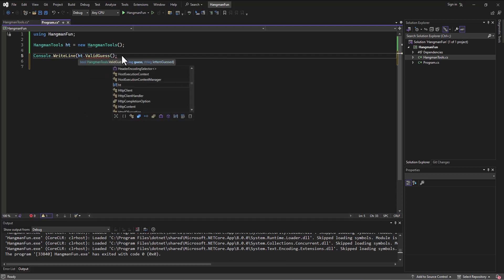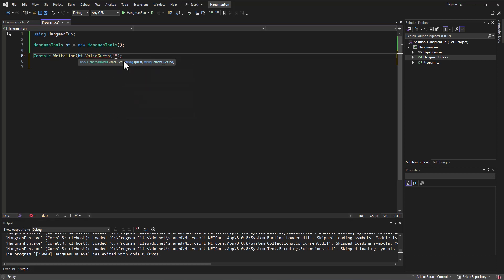It's even telling me my own method - it wants a guess and a string of letters guessed. So I'll say the guess is one and the string of letters guessed doesn't matter, ABC.